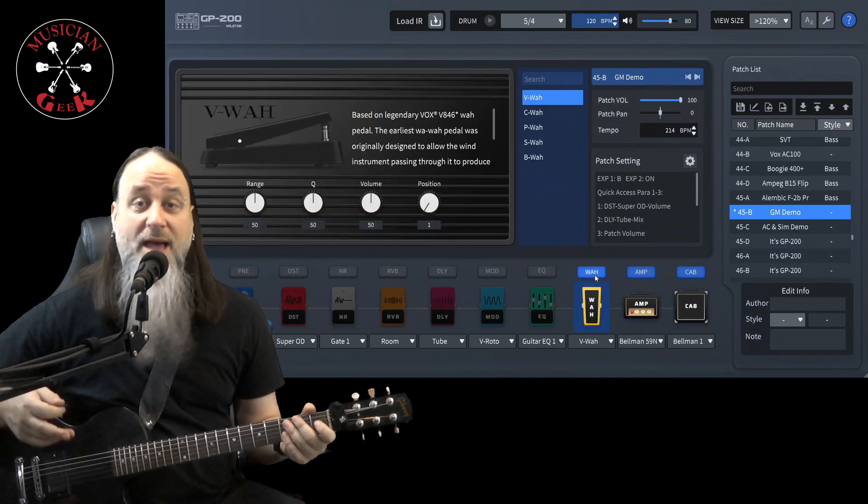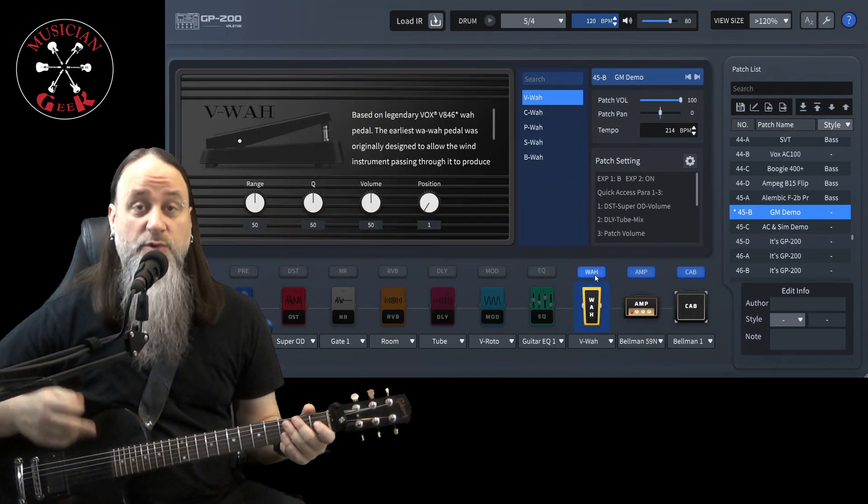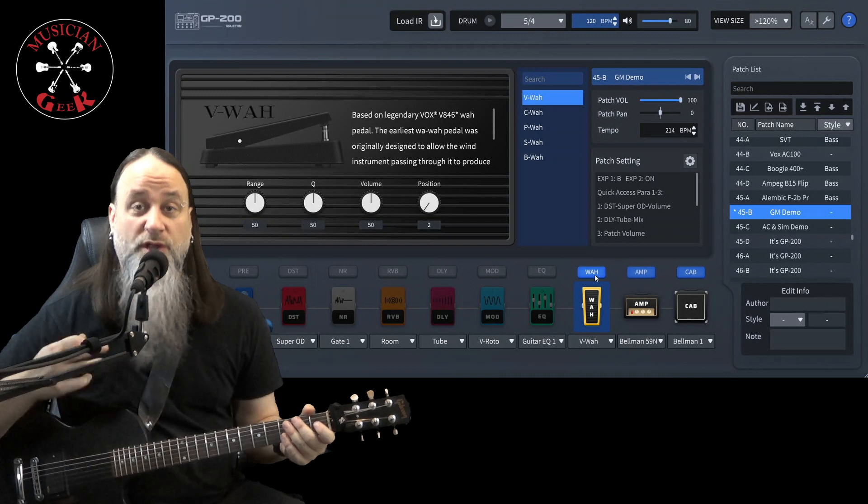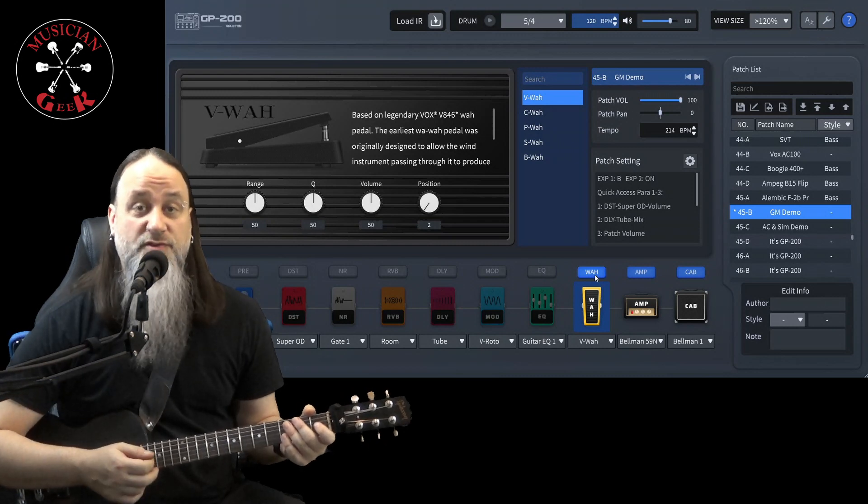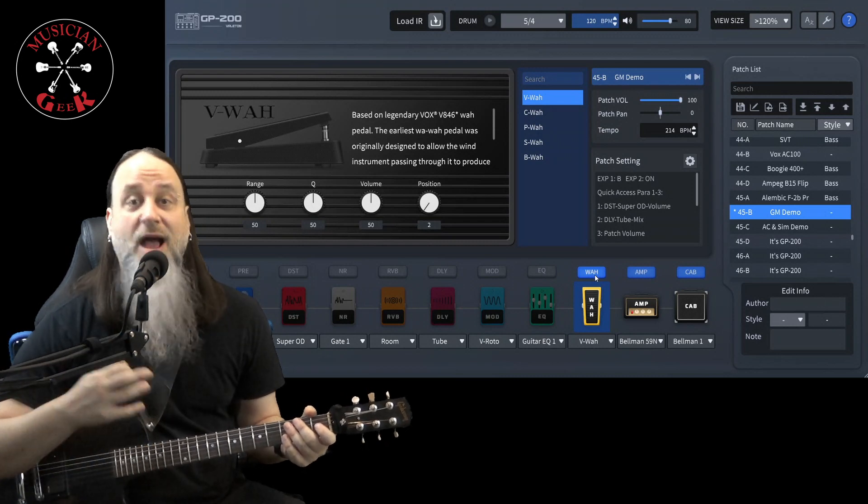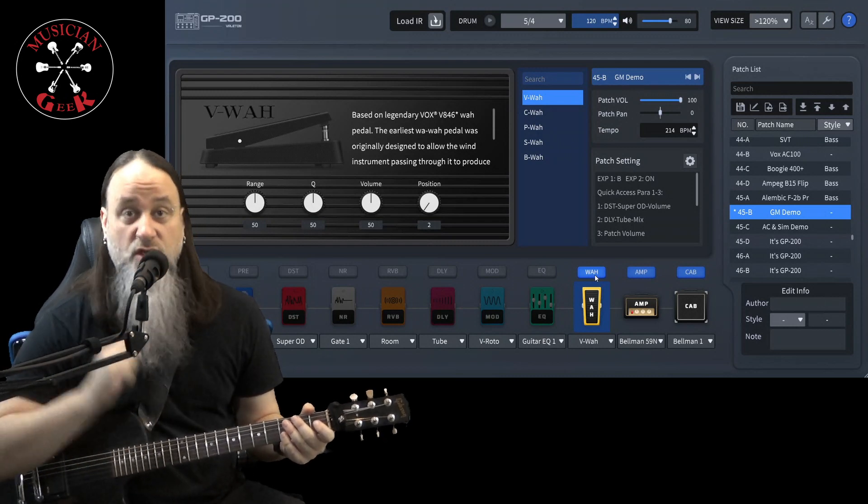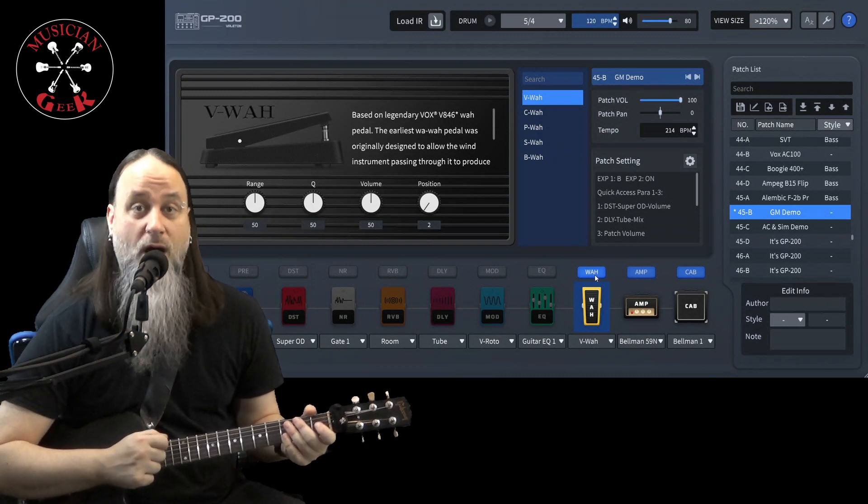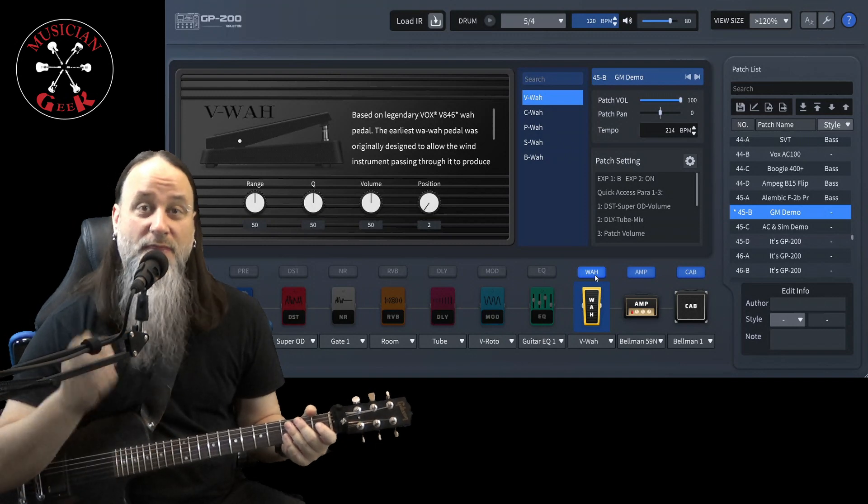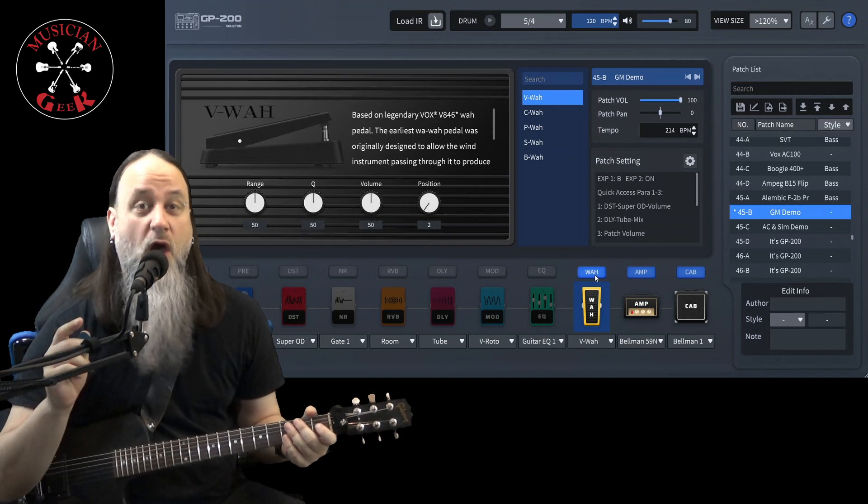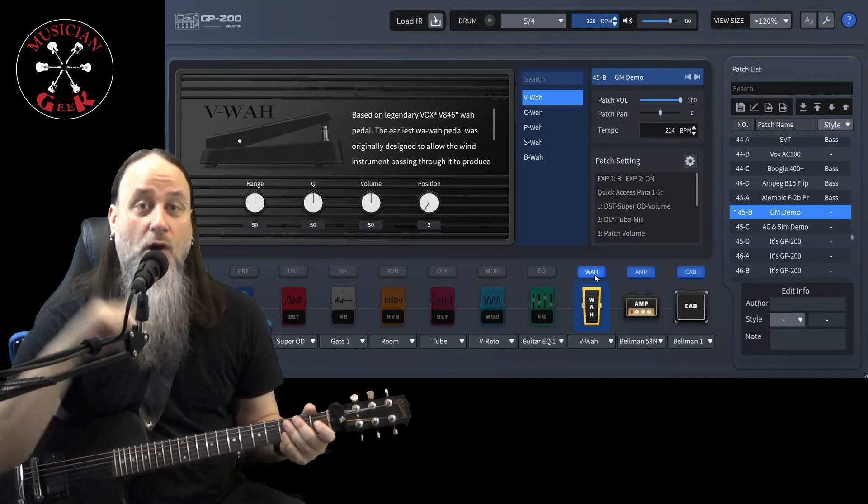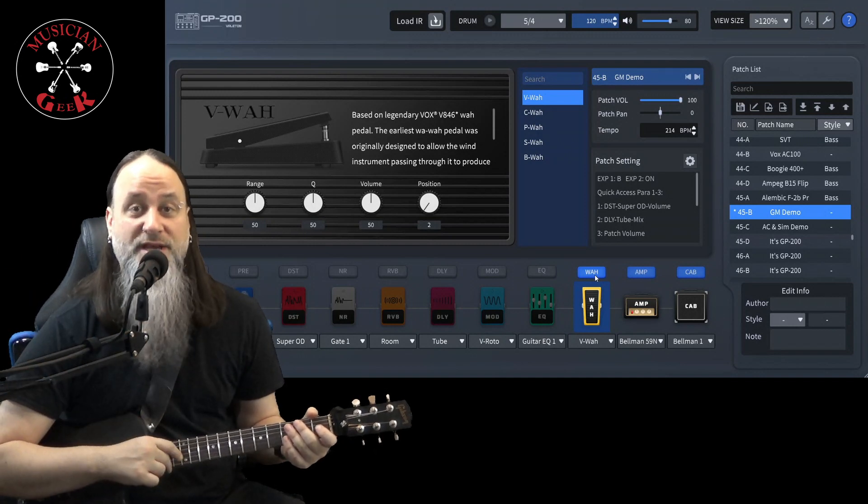Alright, I am actually going to be using the actual expression pedal on the GP200 to actually use these Wah pedals. None of these are Auto Wahs, all the Auto Wahs are actually in the Pre section.